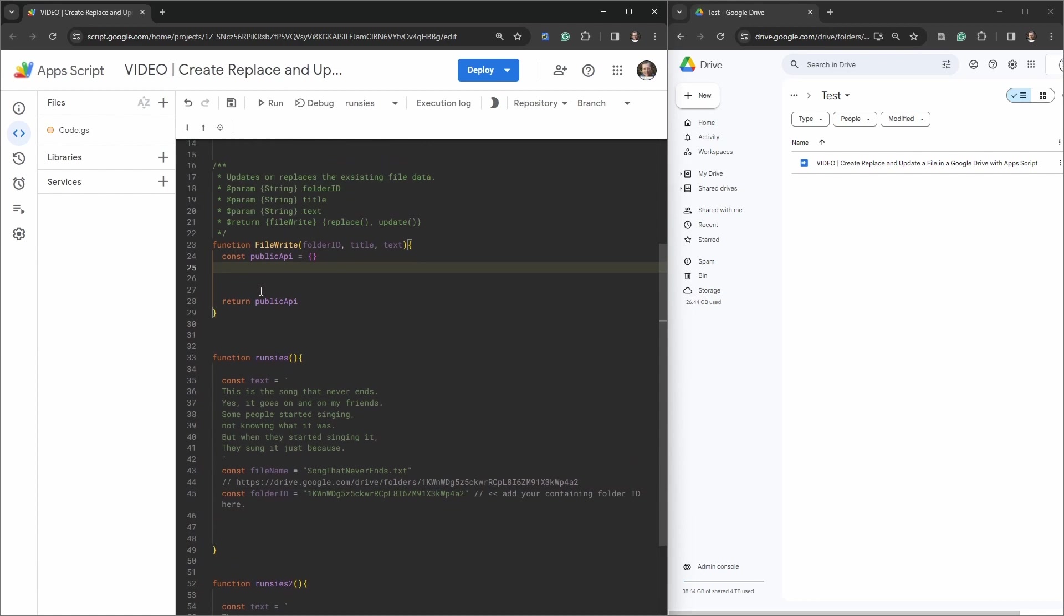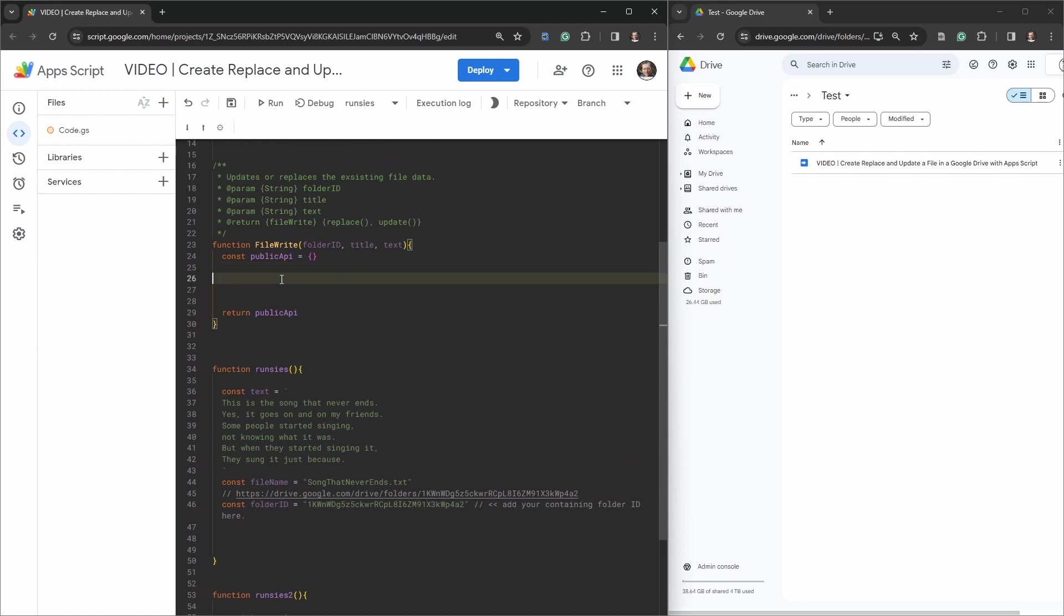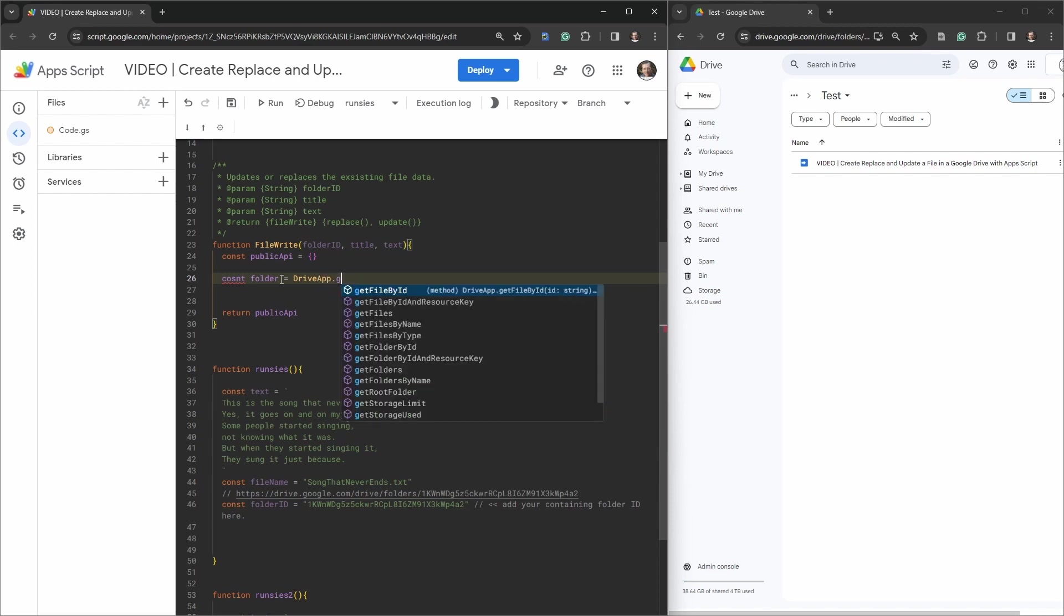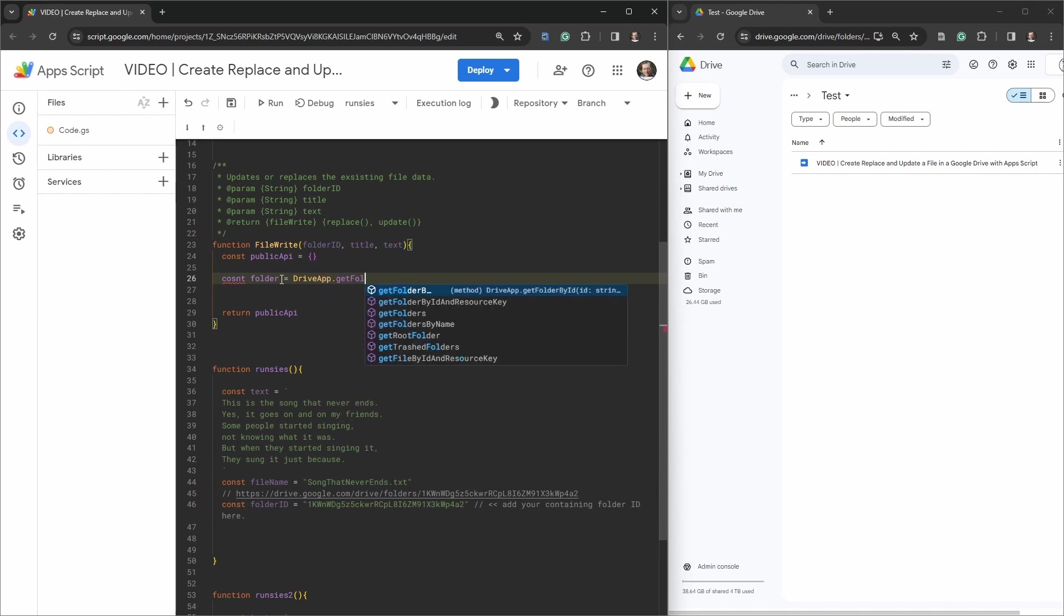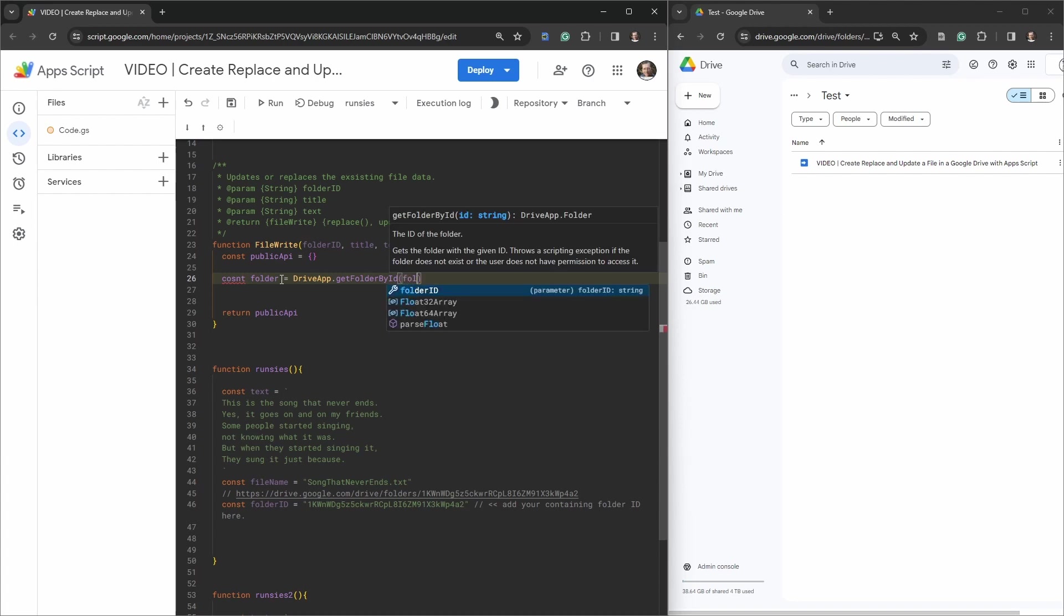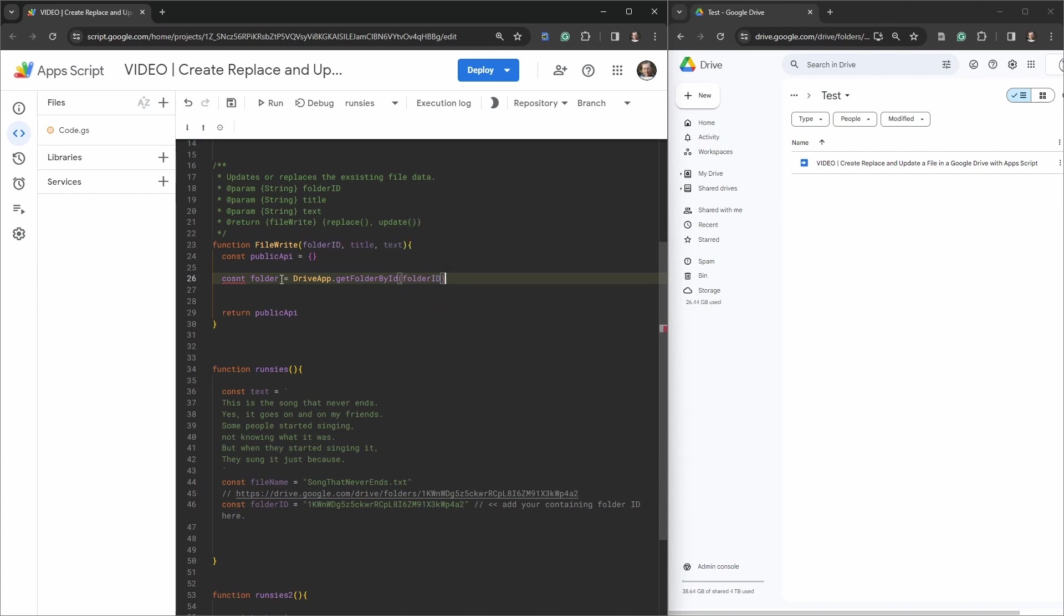Now that we have our folder ID, we can go up here and we'll say const folder is going to be equal to DriveApp.getFolderById. And that will be the folder ID. Oh, const.